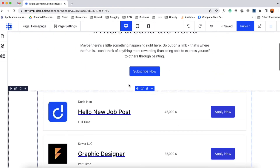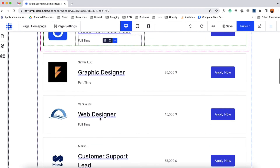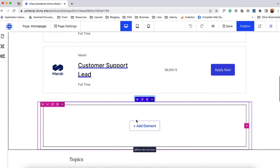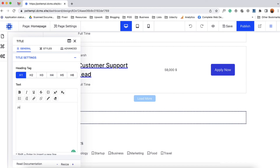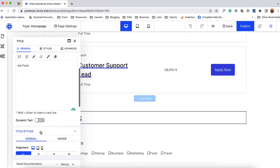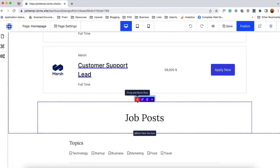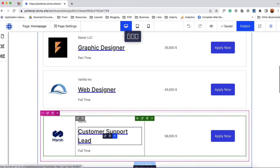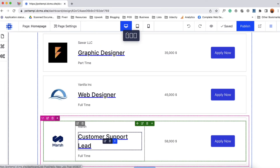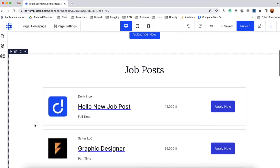Now we can add a title here for the job posts section. I'm going to add a new row — a regular row — where I'm going to add a title that says 'Job Posts', take it to center, and then drag and place it right at the top of this section so it looks nice.